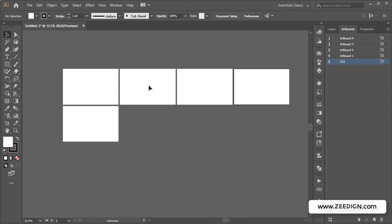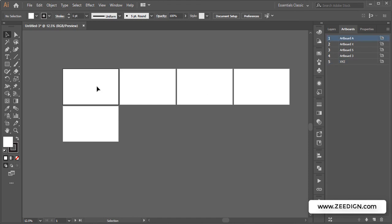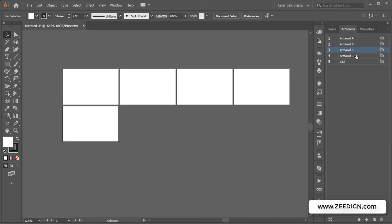So this means that in this manner, without rearranging it physically, just by reordering it from here, we could decide which artboard is going to be number one, which is number two. The third one is now here—although it is named 'Artboard 5,' it's actually the third one. I hope you understand.